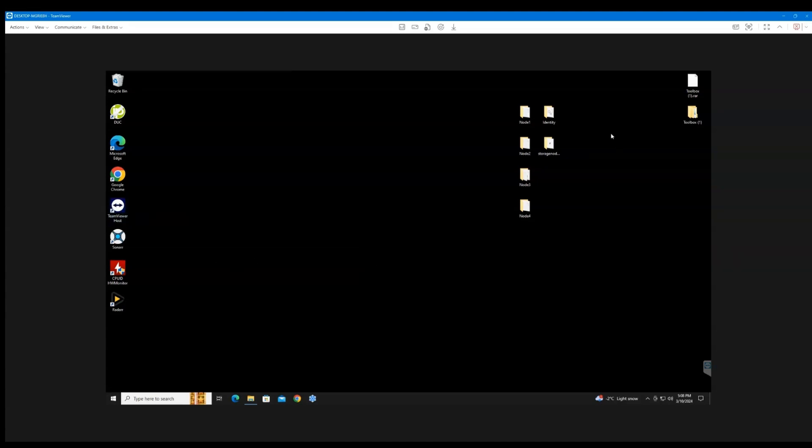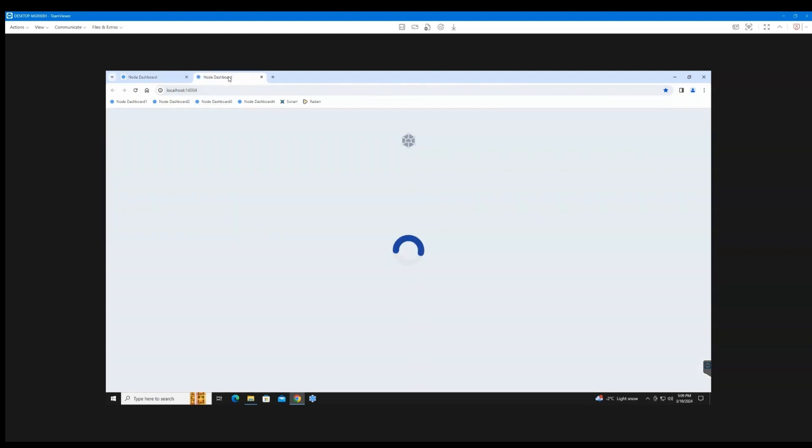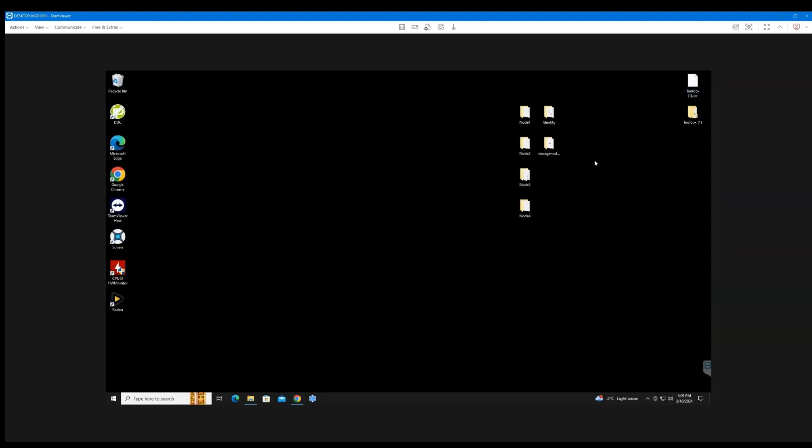Alright, so there's been a couple issues with the storage node lately. I'm just going to show you how to fix it. This version here, when we were updated to this version, for some reason it broke my node. So if you go over here and then you download...